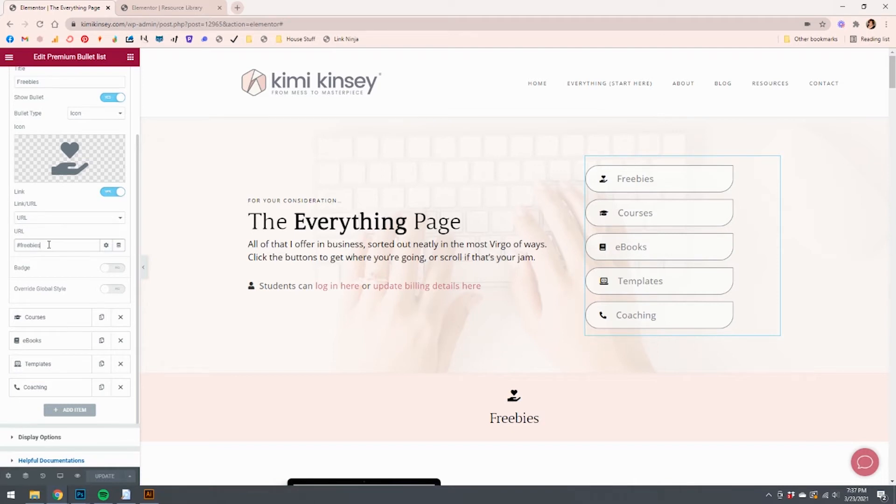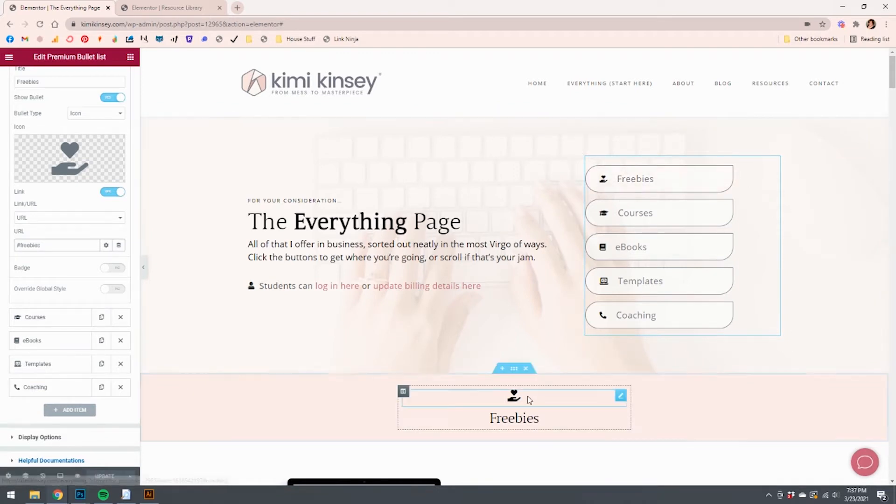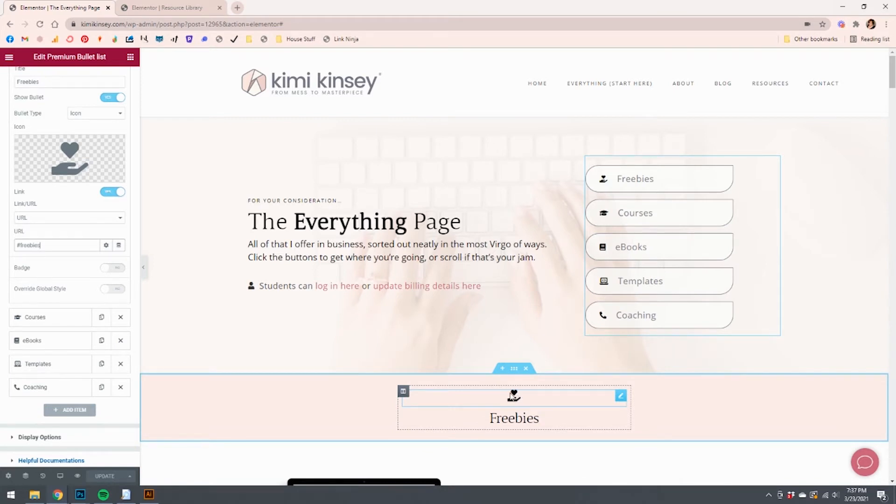As long as you do the hashtag, and as long as where the link is supposed to end up at shares the same name, you're good to go. So in this case, I have chosen to send this to this little icon here, this little hand holding out a heart.